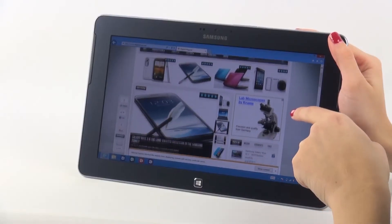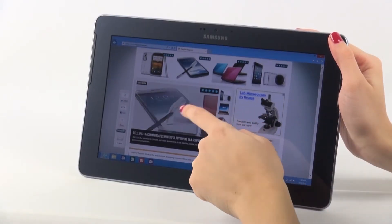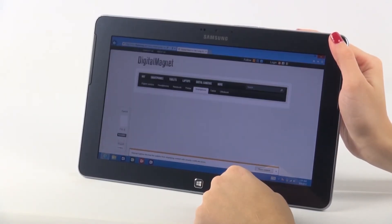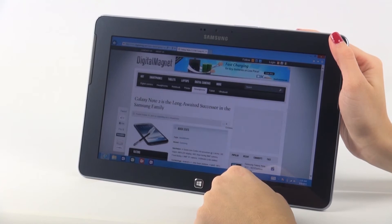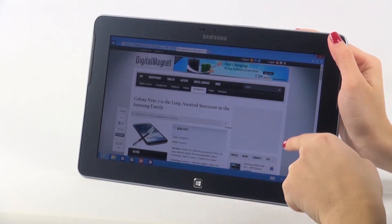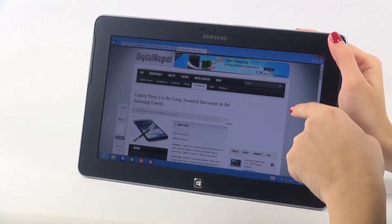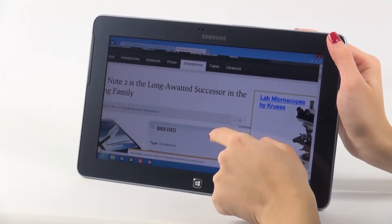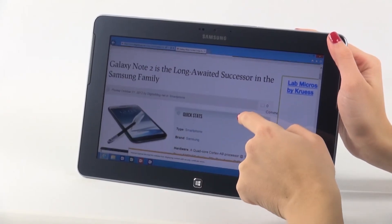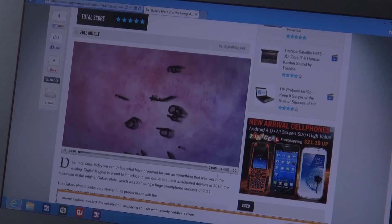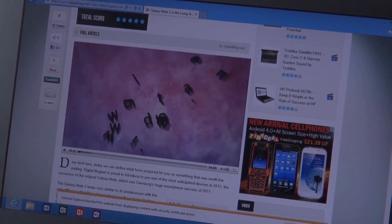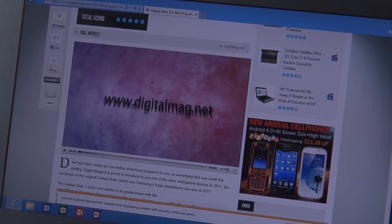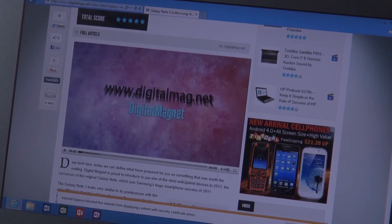The processor running this operating system is a dual-core Qualcomm Snapdragon S4 at 1.5 GHz. The RAM is 2GB and the built-in storage is 32GB, but the SD card slot can expand it by an additional 64GB.